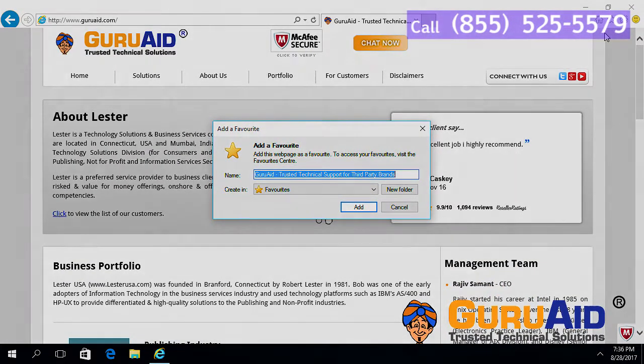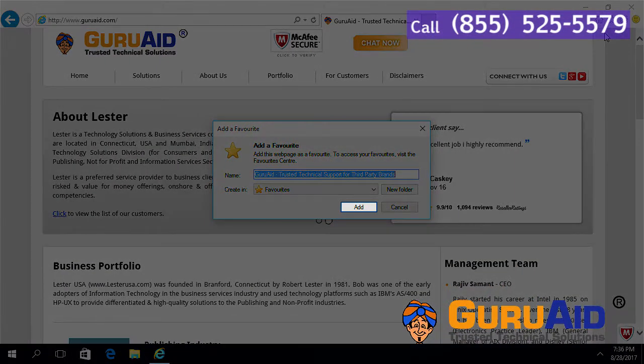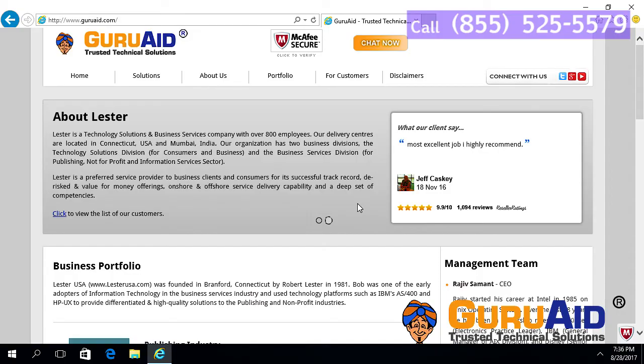Click on the add button. Now the website is added as a bookmark.